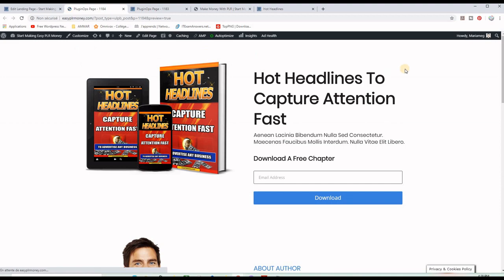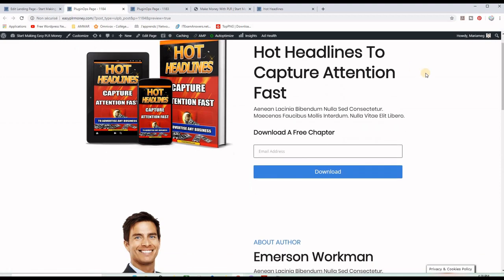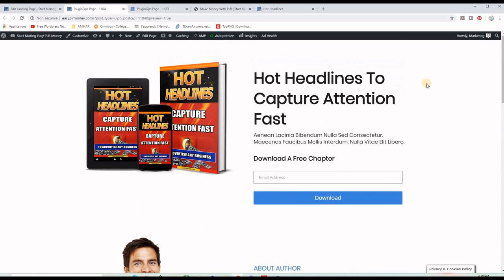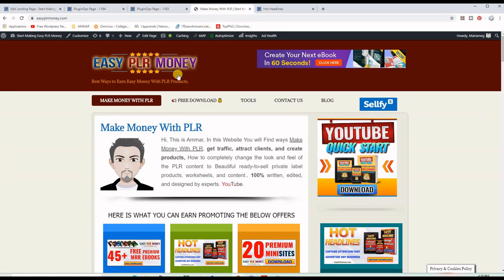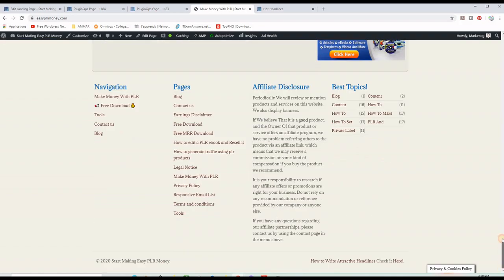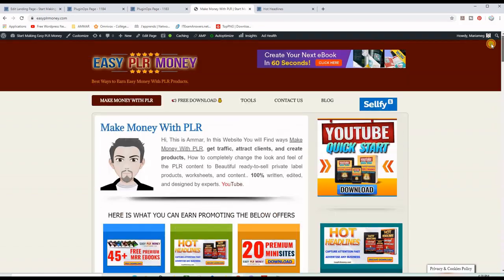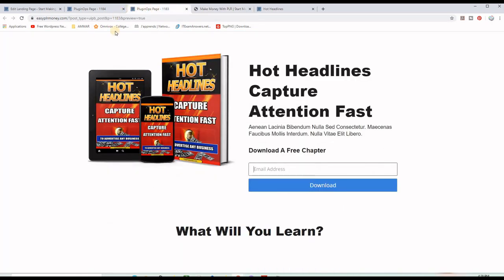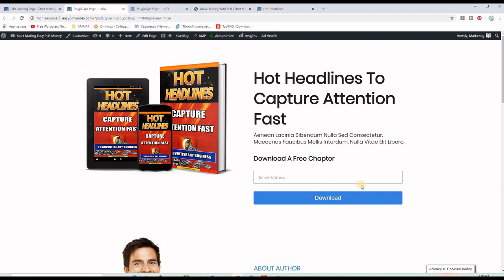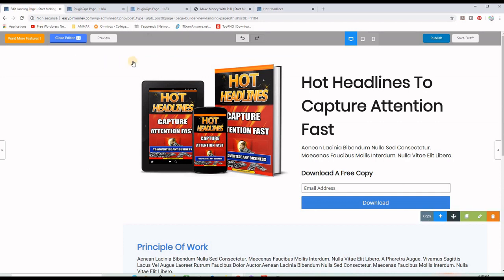If I want to preview the result, it will open on a new tab. This is what I got. One very important thing to notice is that the original WordPress site has a header, a footer, and a sidebar — but all of them are gone on this landing page. Let me show you how that works.